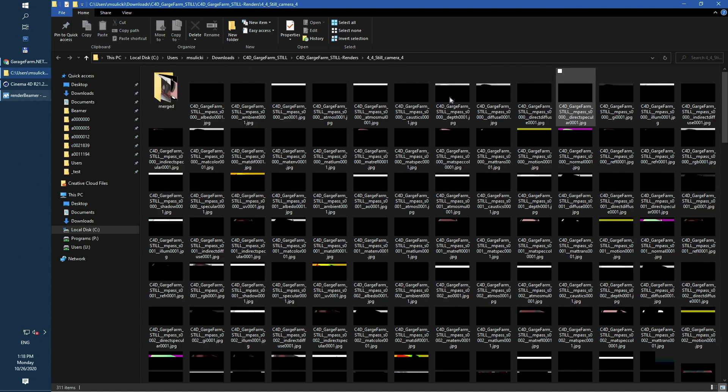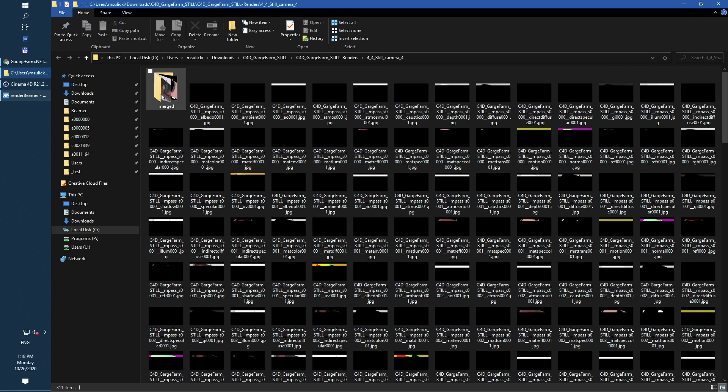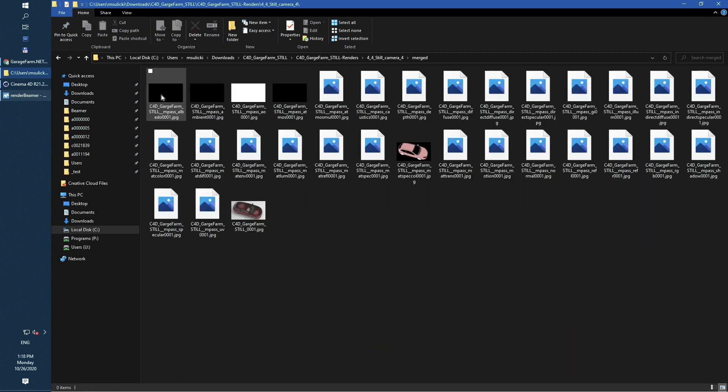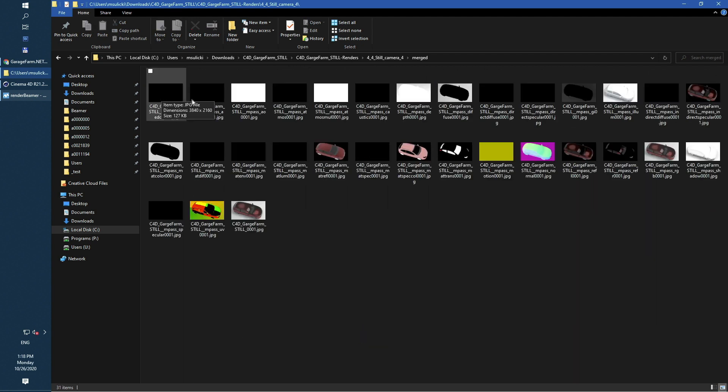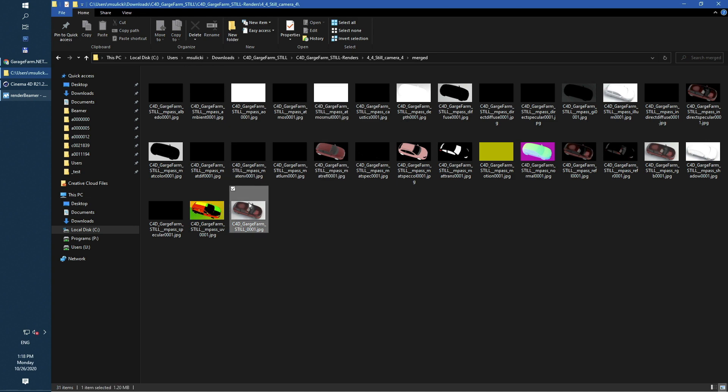The final result can be found inside Merge folder. As you can see all merged multipass sets are also saved here. Let's take a look at the final 4K frame.